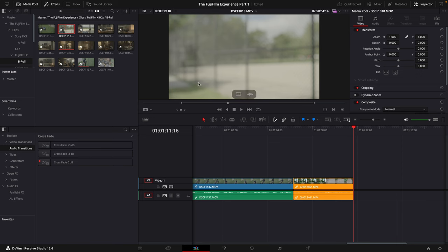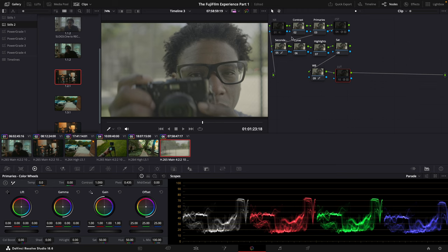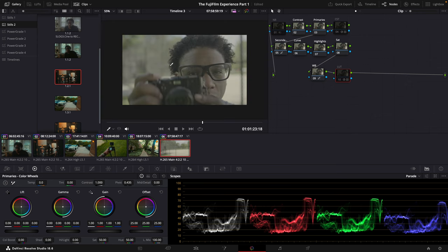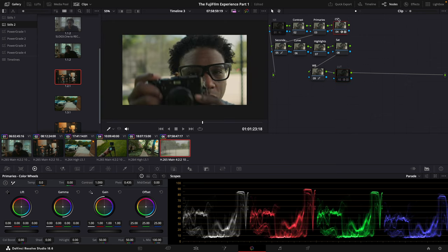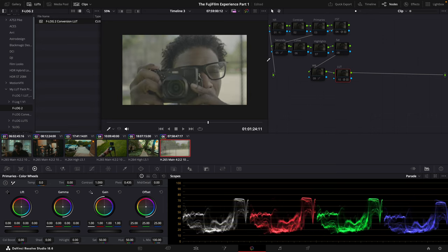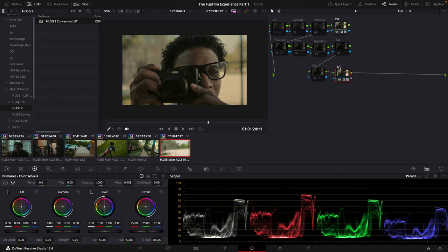We're going to look at this clip right here. This is the log footage without the color space transform, and I'll add in the color space transform. I'll go over to my F-Log2 conversion. This is the look straight out of camera, add in the color space transform, and then this is the look LUT.